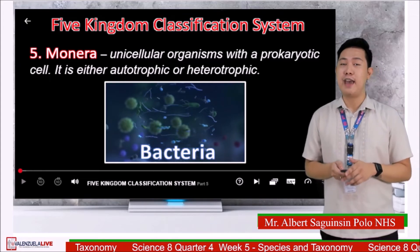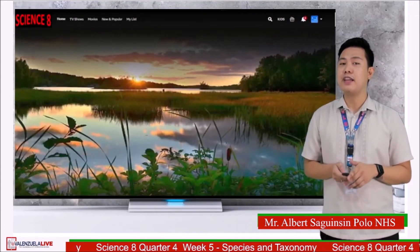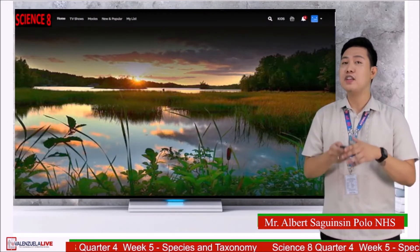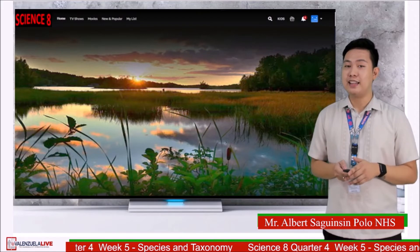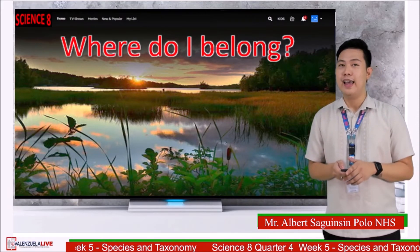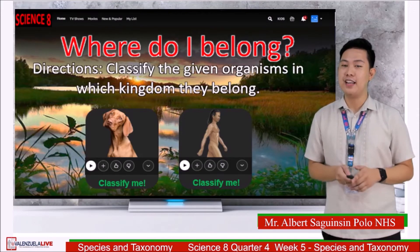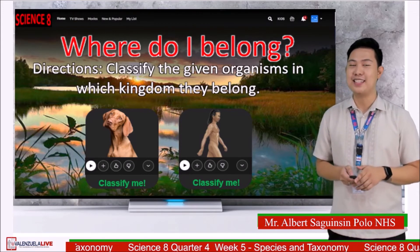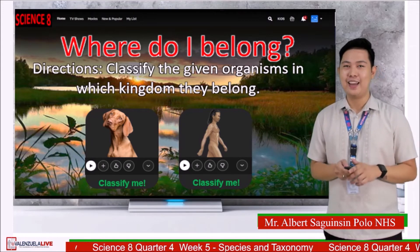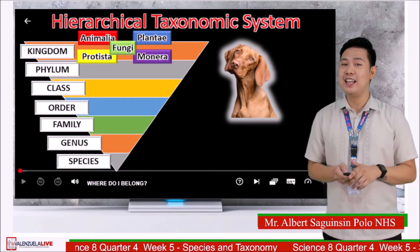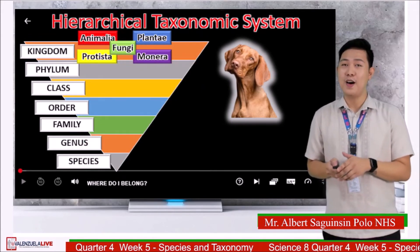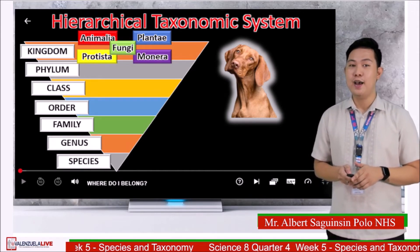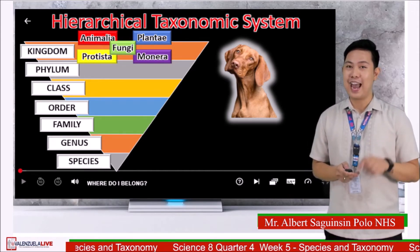Now that you know the five kingdom classification system and the hierarchical taxonomic system, let us have an activity called 'Where Do I Belong?' Classify the given organism into the kingdom it belongs to. You have five seconds to answer in the comment section. Are you ready? Let's begin. In which kingdom does this organism belong — is it kingdom Animalia, Plantae, Protista, Monera, or Fungi? Comment your answers.